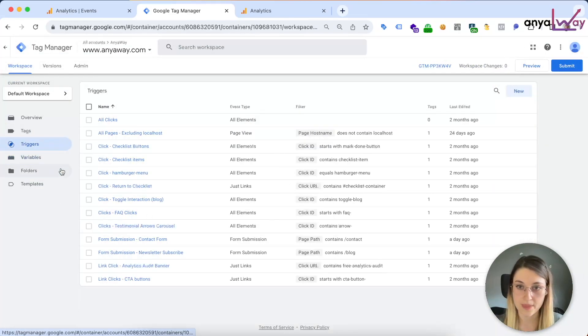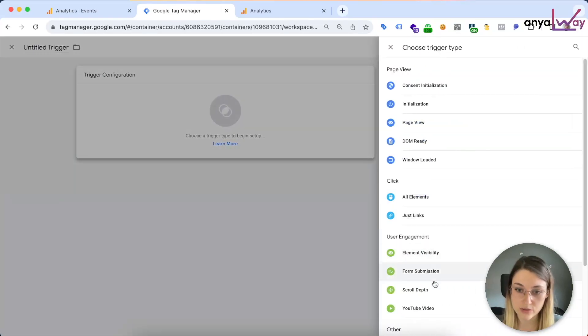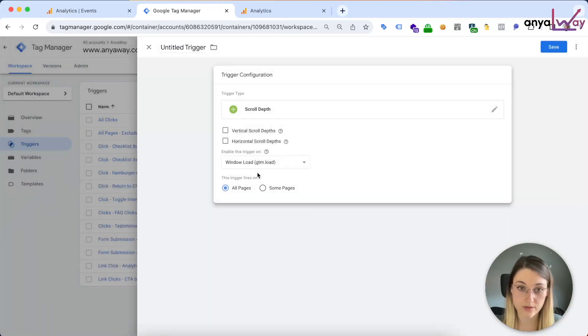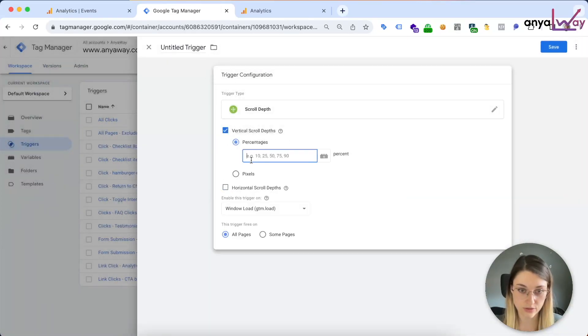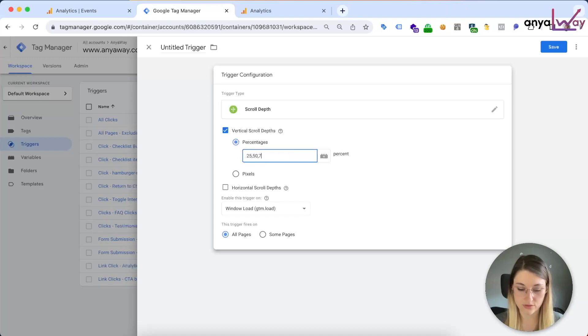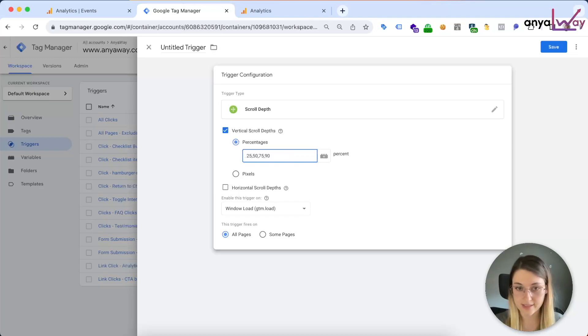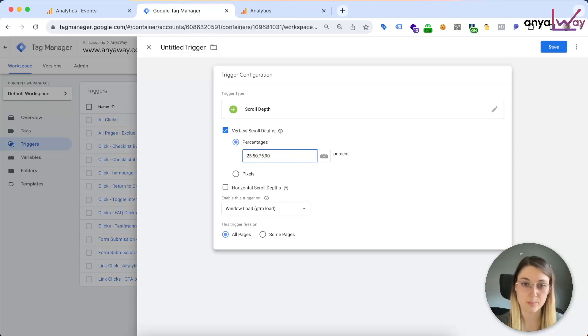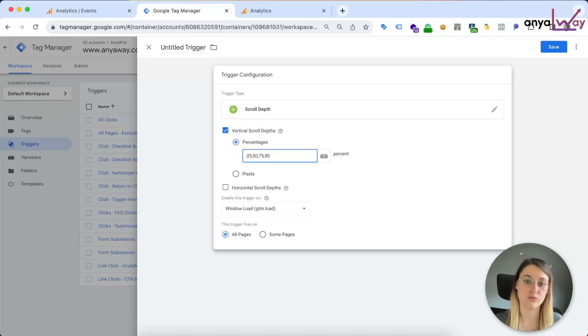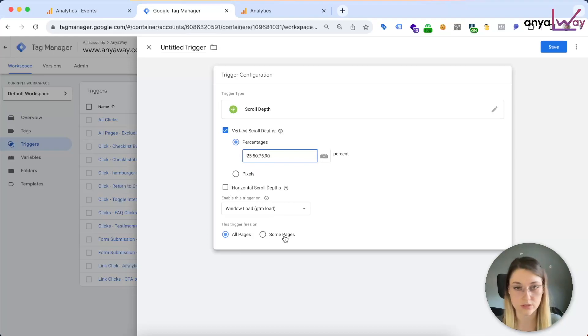Then the next thing to do is to create the trigger. So we're gonna make a scroll depth trigger for vertical scroll depth. As you can see, it gives you some suggestions. I'm not gonna do 10, but I will do the rest, so 25, 50, 75, and also 90. The built-in event already does 90%, but we actually are gonna turn that one off, so we need to replace the 90% as well.